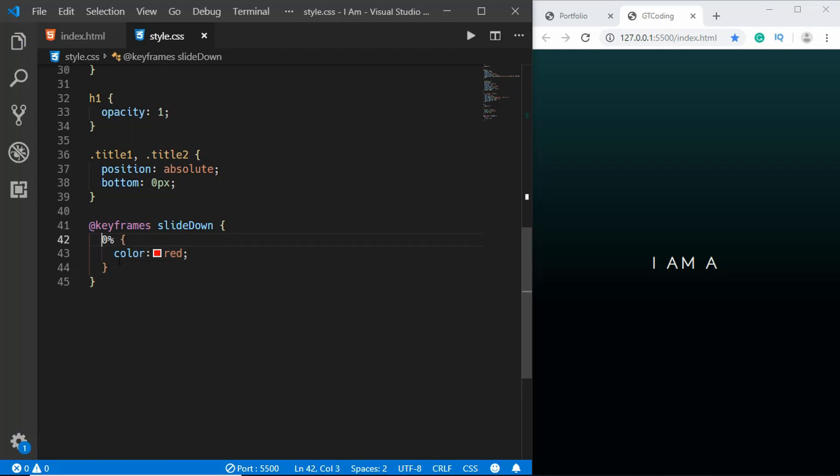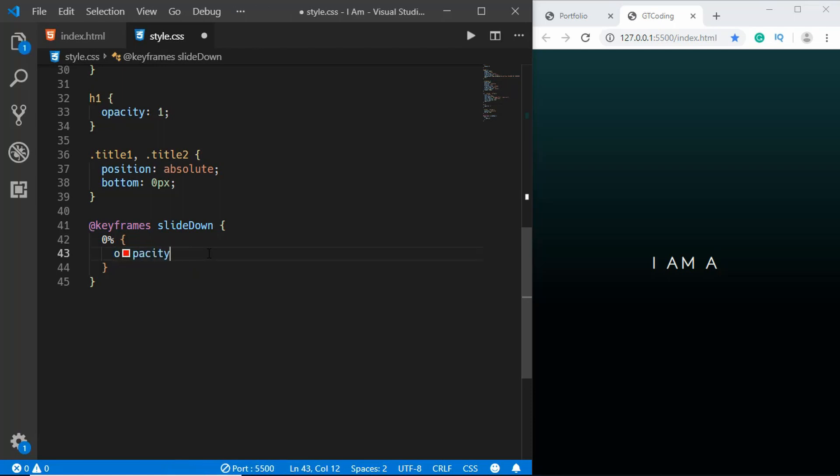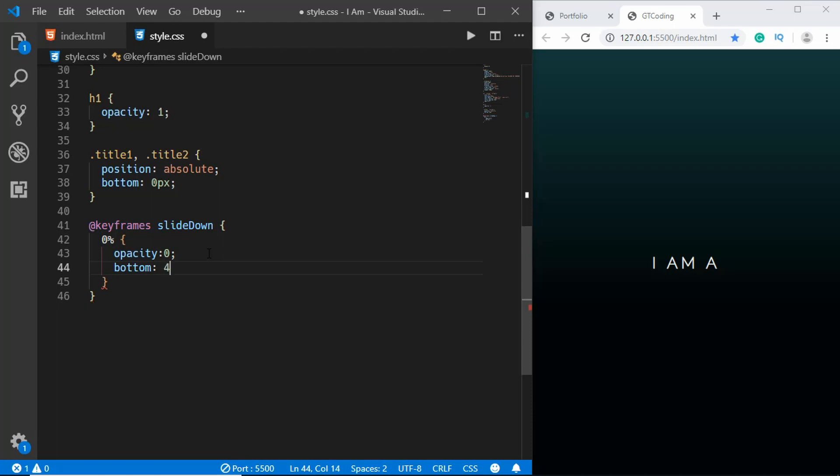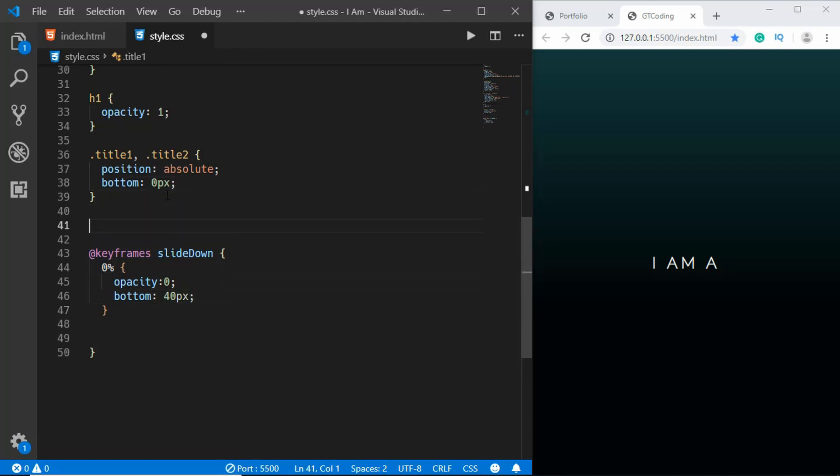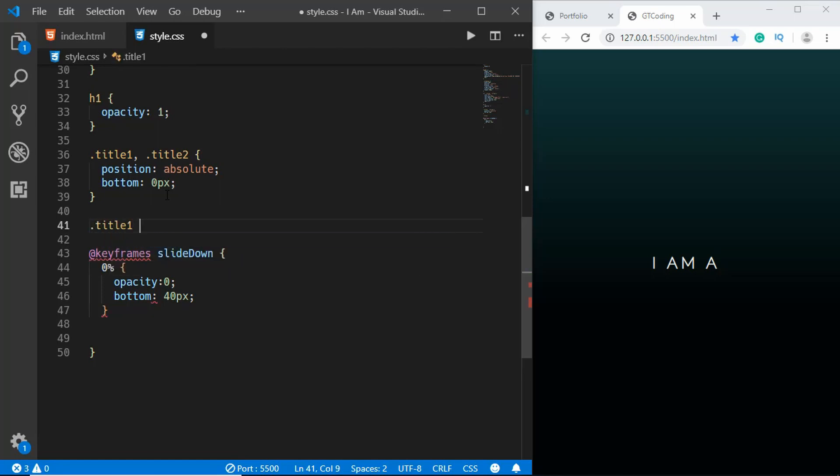Zero percent, and when we are at zero we want to have the opacity to be zero and the bottom position to be 40 pixels. So let's add the animation to title1 and title2.